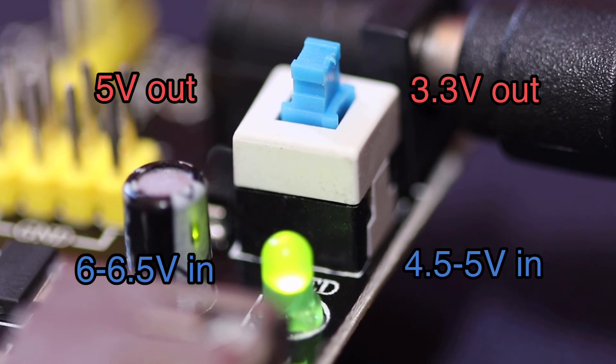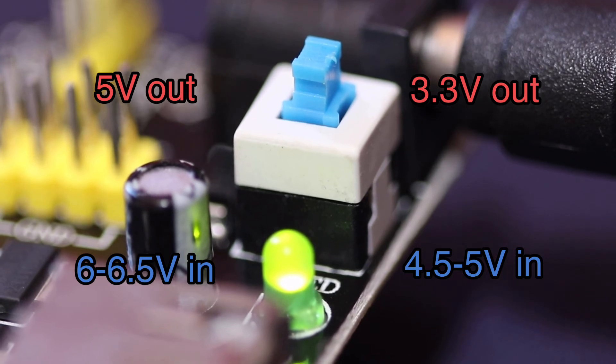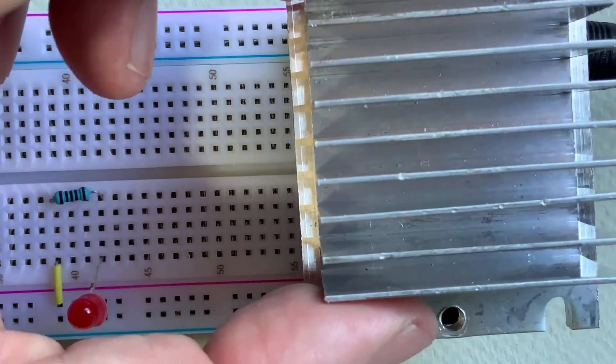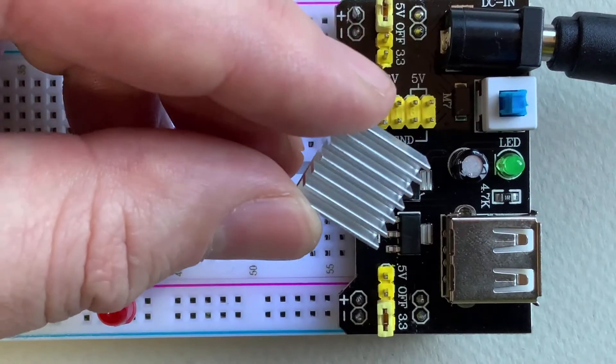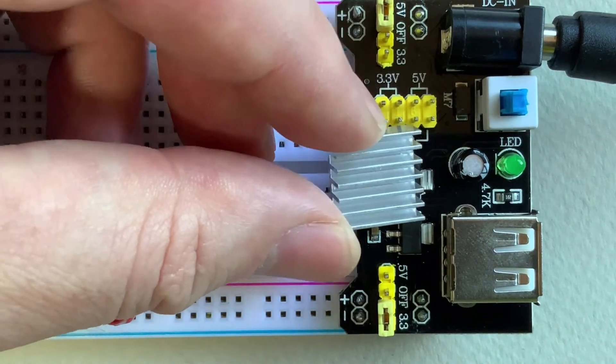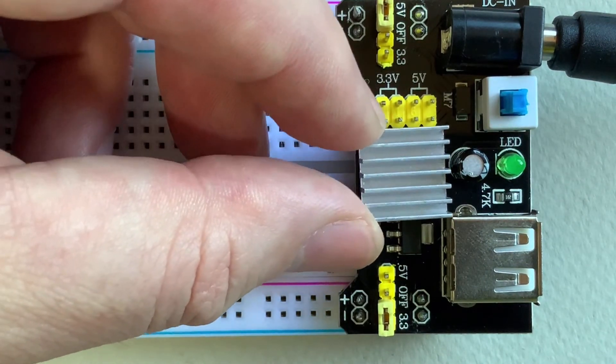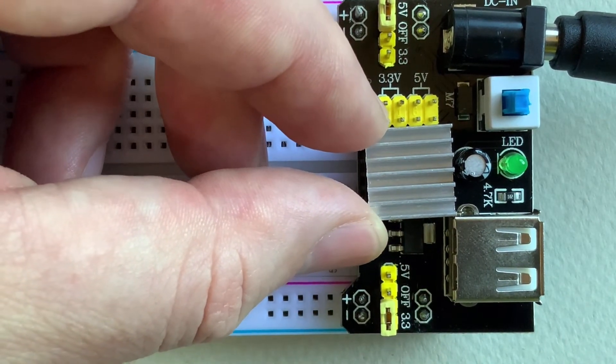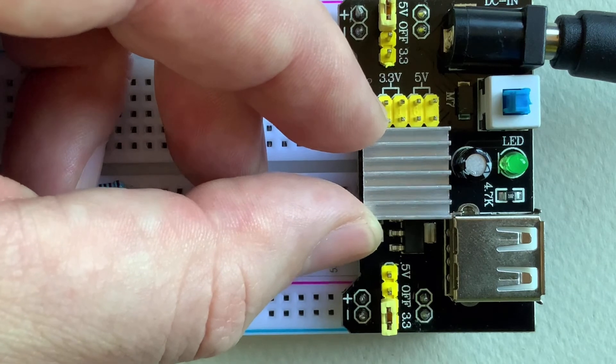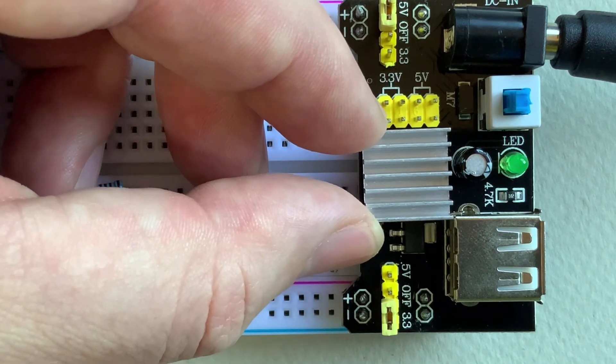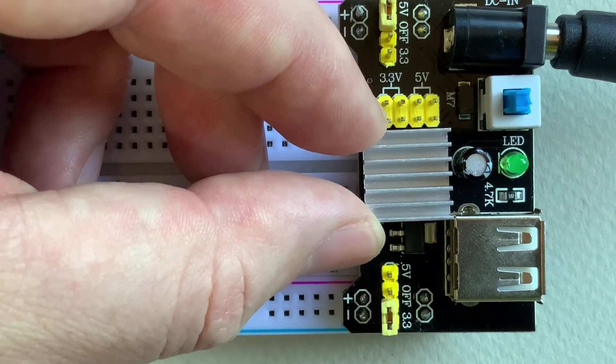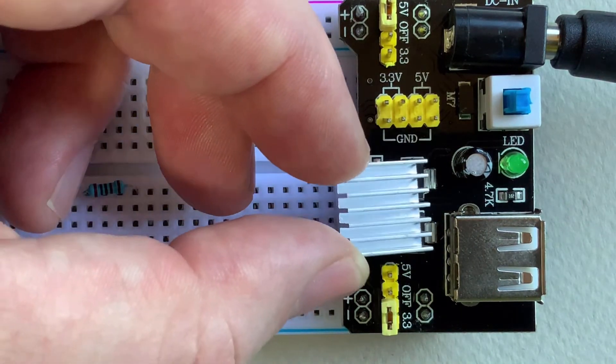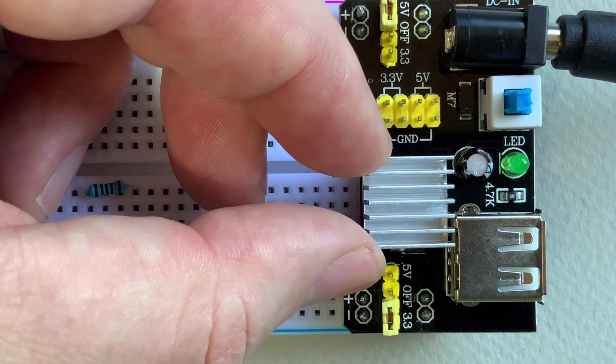You could look at adding a small heat sink to each of the regulators so that you essentially increase their ability to handle the extra power through more efficient heat dissipation. But as I said before, these didn't even get warm so I'm still not really sure that was even the issue here.